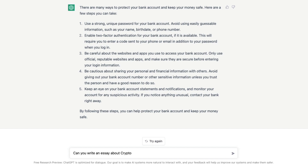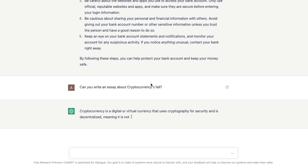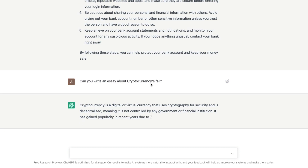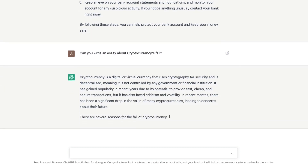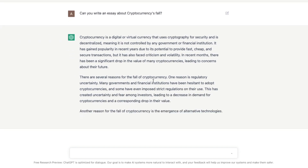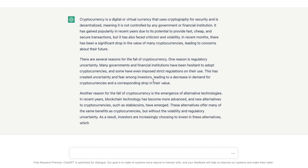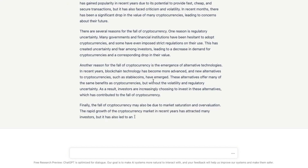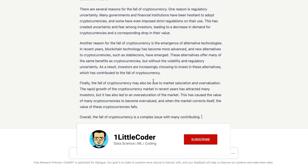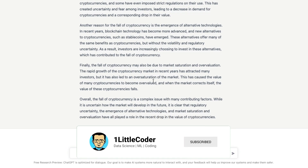For example, you can say 'Can you write an essay about cryptocurrency's fall?' and it's going to help you write that essay. It has actually written an essay about the fall of cryptocurrency. So this is one of the easiest ways to get things done.